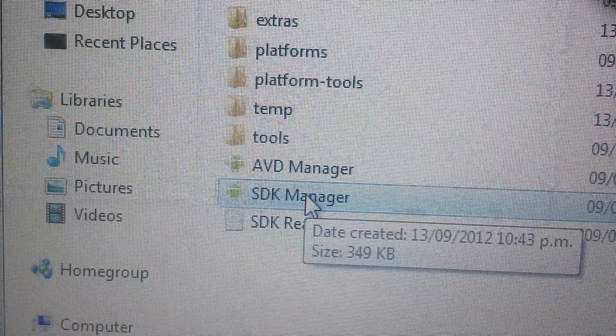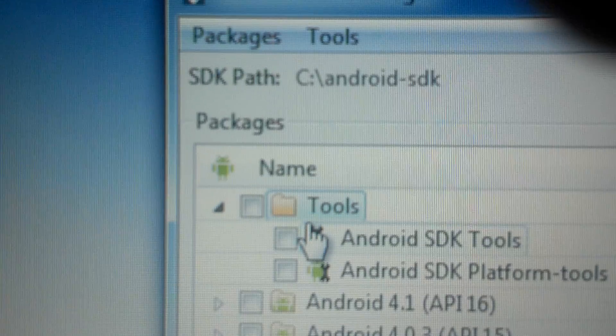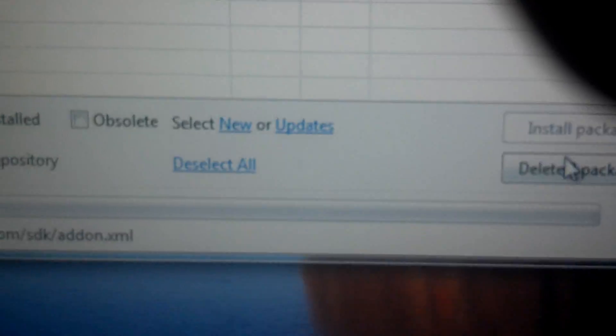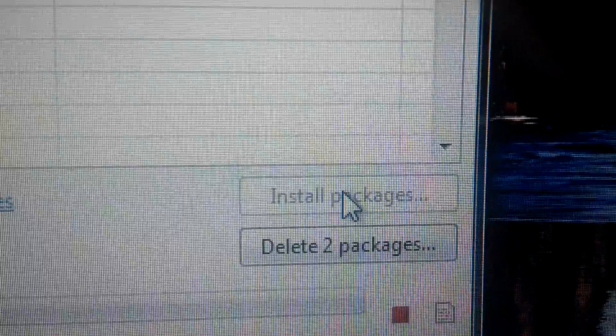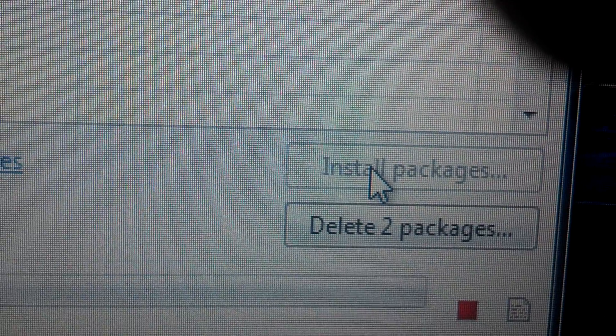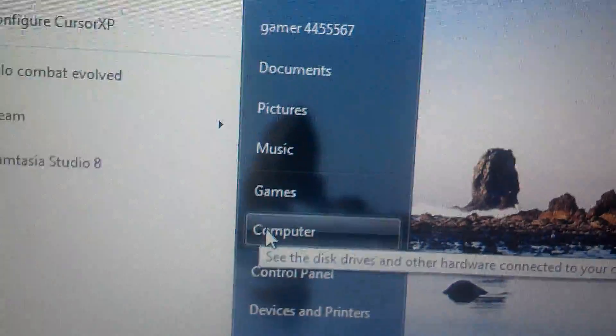The SDK manager will open and just click on the required packages and install them. I already have them installed, so I can't reinstall. Do that and install the packages, then go to your menu, right-click on Computer, and go to Properties.